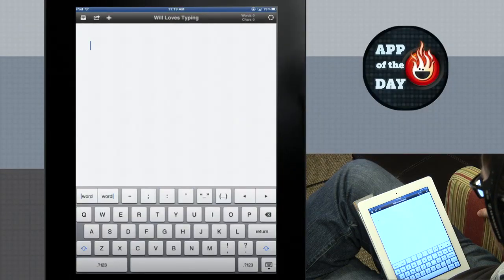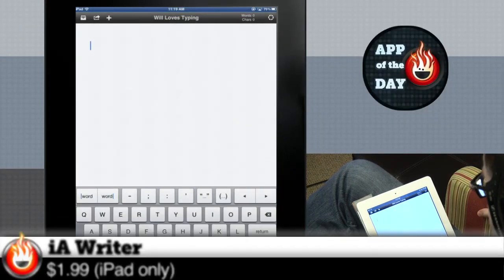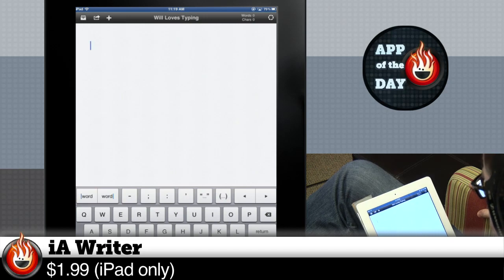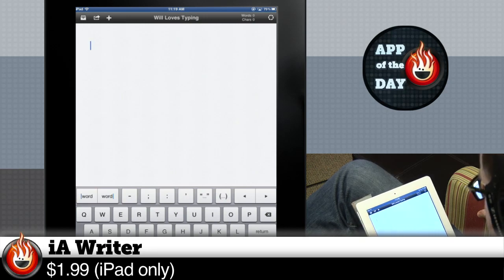Welcome to App of the Day. I'm Will. I'm Norm. Today's app is iA Writer. Whoa, not a game? Not a game. This is an app, a real app. Serious business, productive app.